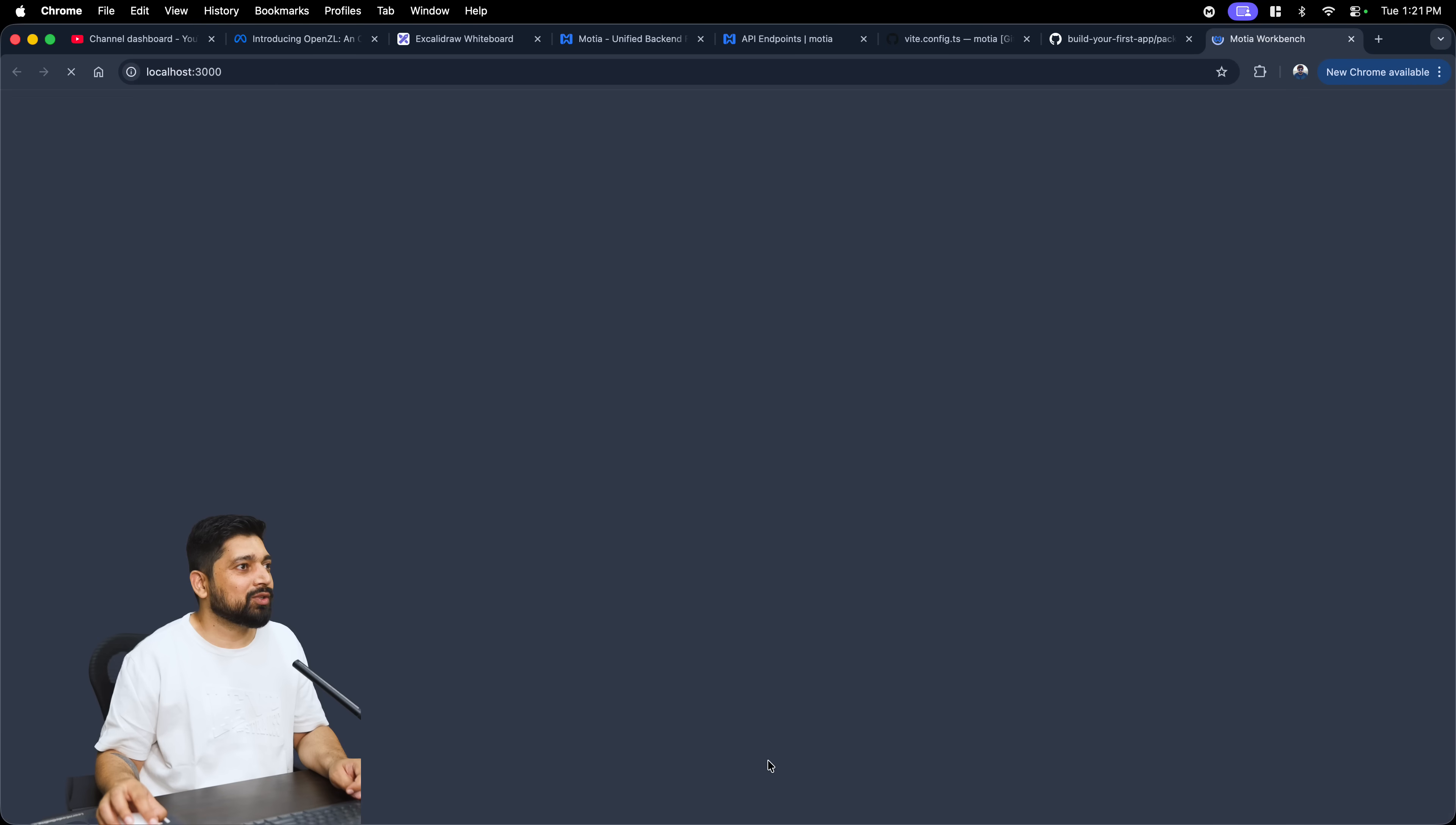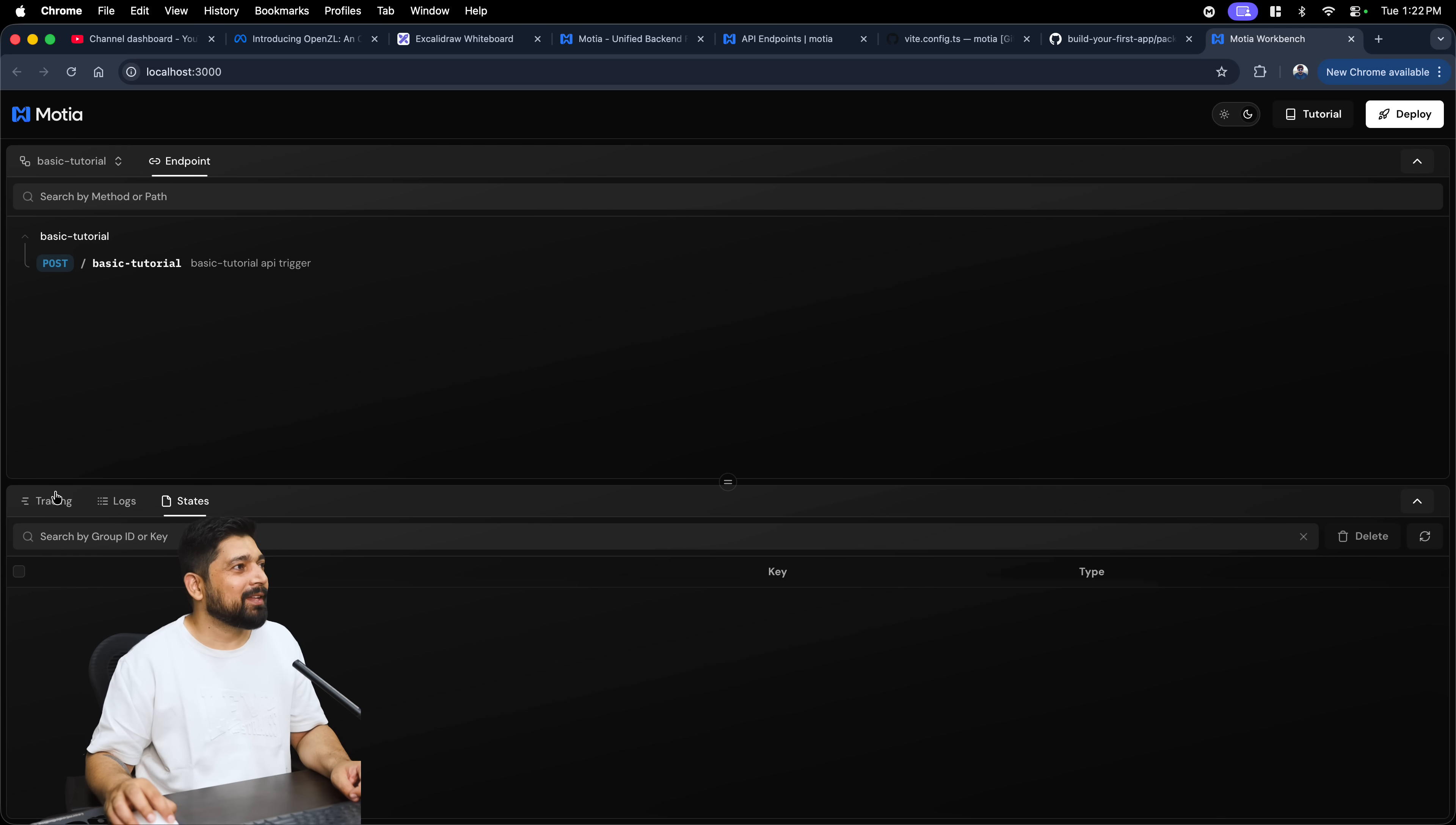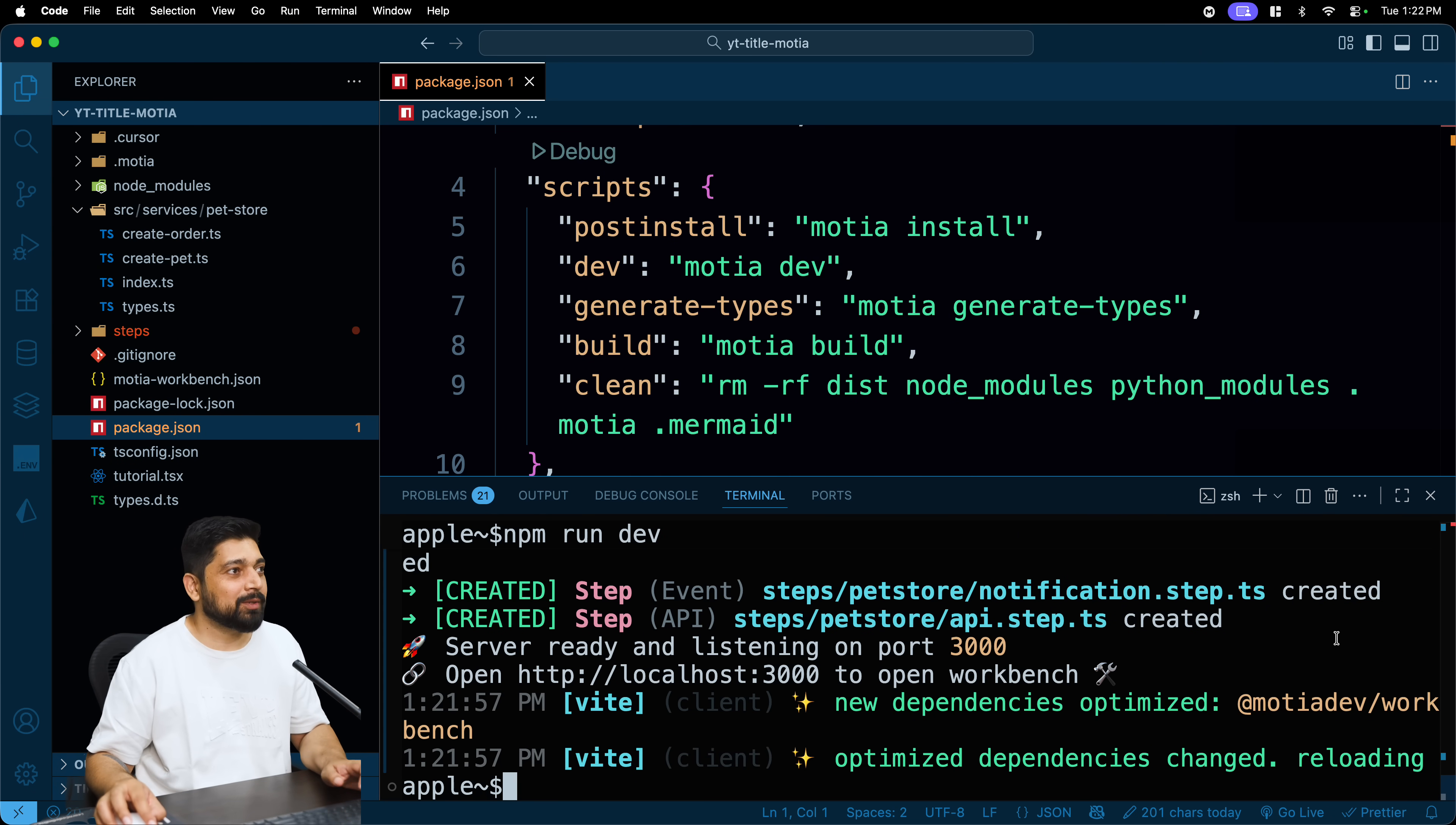I'll do that, npm run dev, and hopefully this should run. It is all creating all the steps, workbench and all that. Let's open this up and there we go, nice and easy. Motia endpoints and step. I have actually created a dedicated video on this walkthrough tutorial which impressed me a lot. We have this tracing and everything, we can have the tutorial as well.